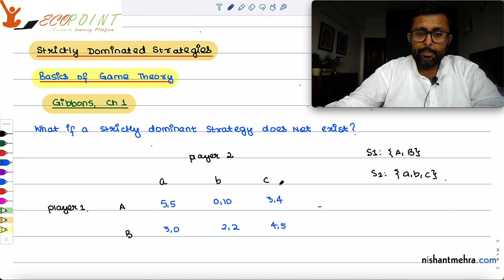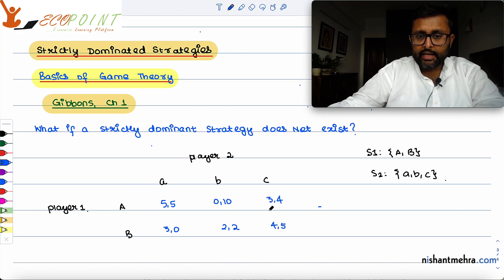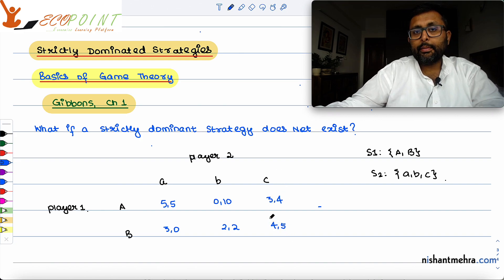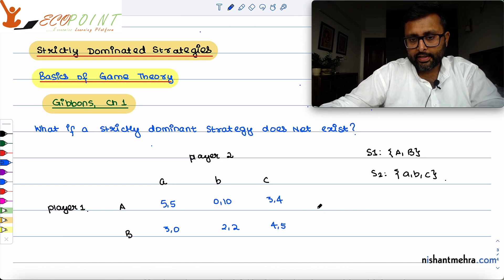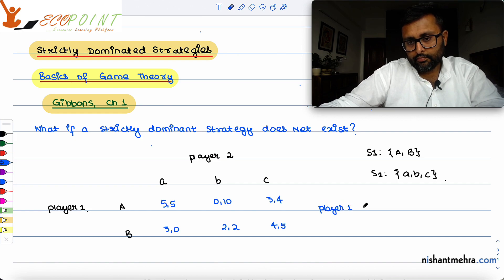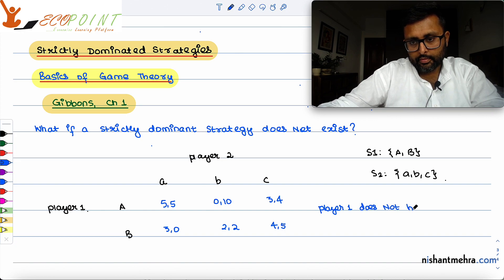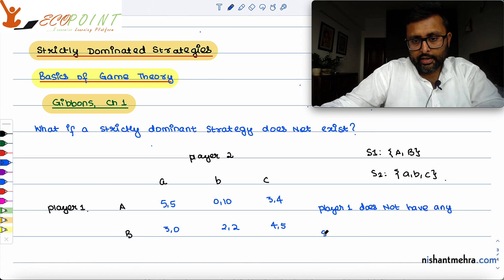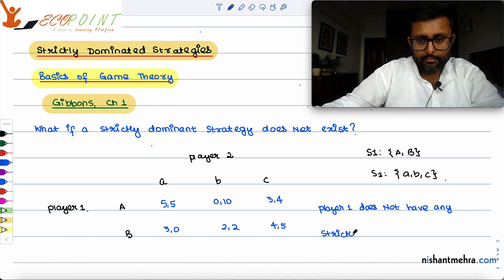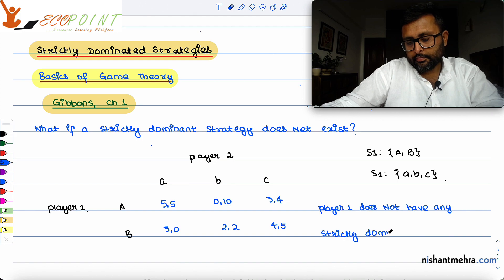So Player 1 doesn't have a strictly dominant strategy. When Player 2 chooses small a, Player 1 chooses capital A. When Player 2 chooses small b, Player 1 chooses capital B. When Player 2 chooses small c, Player 1 chooses capital B. Player 1 does not have any strictly dominant strategy.